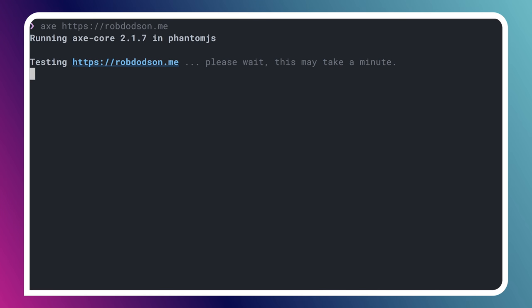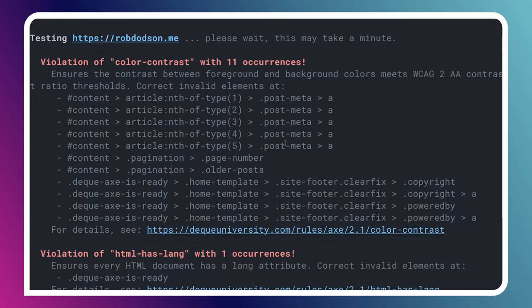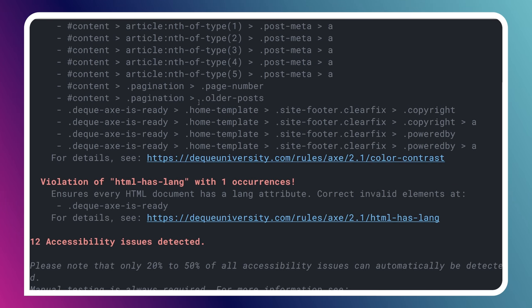All right. And now this is going to actually use phantom.js, though I can tell it to use Chrome driver if I want. But it's using phantom.js to go and check out my site. It's got very pretty colors now. And it's logging all of the issues that it found. So very similar to the Chrome extension, but I just run it from my terminal.